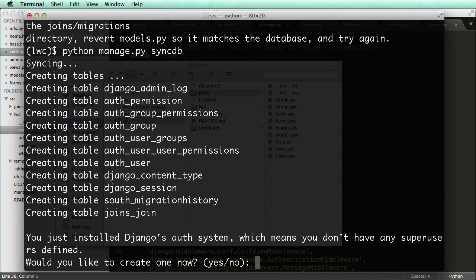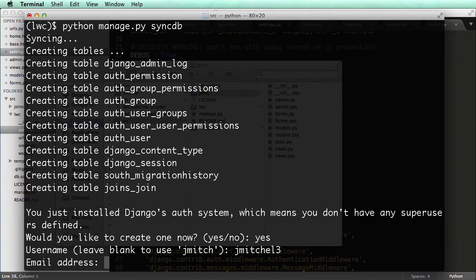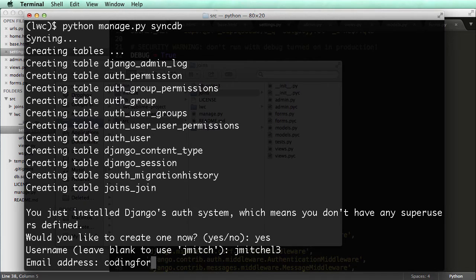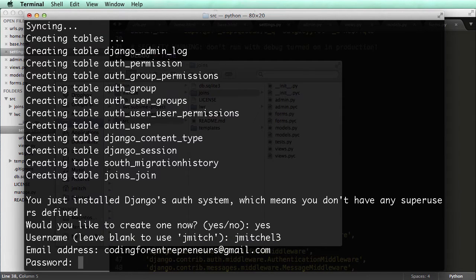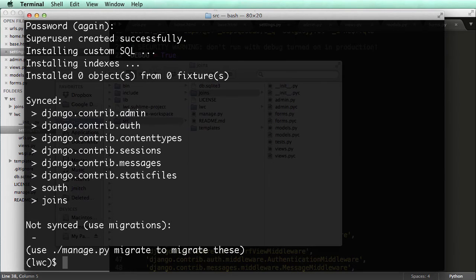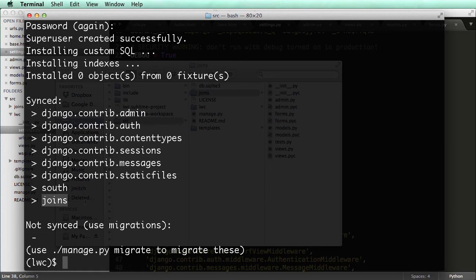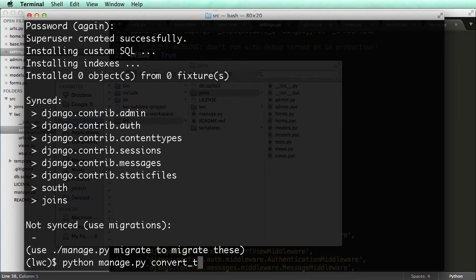So I'm going to create a super user, say yes, jmichell3, email address codingforentrepreneurs at gmail.com, basic password 123. So all I did there was sync the database again. And now everything's working. But if we notice joins is back in synced, it's not in not synced. So we would do Python manage.py convert to south.